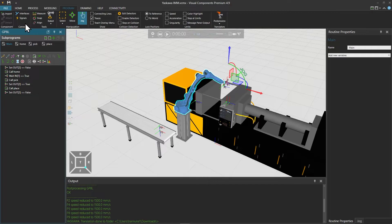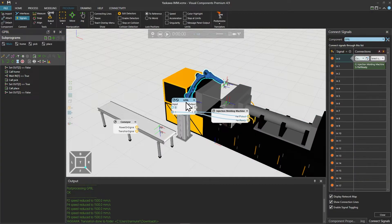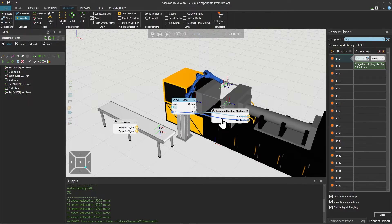Let's open the signal editor above and select the robot to check its signal connections. Output number one is used as the grasp and release signal action. Output number two is connected to the molding machine and there's a signal coming back from the machine to robot input at port one.